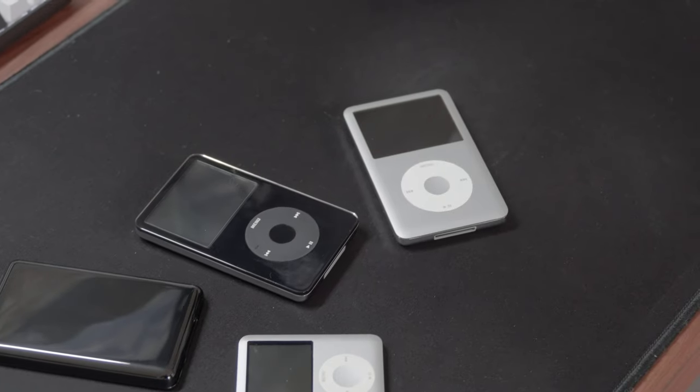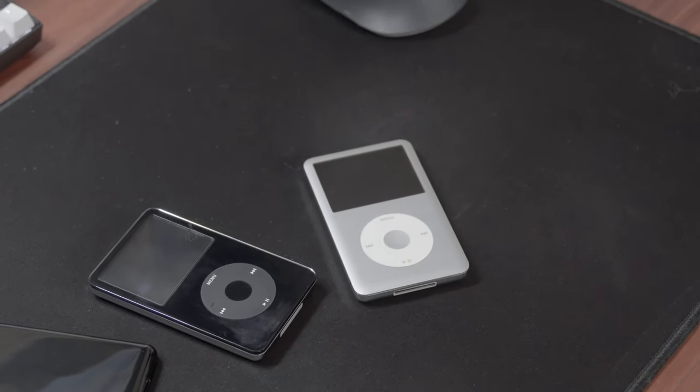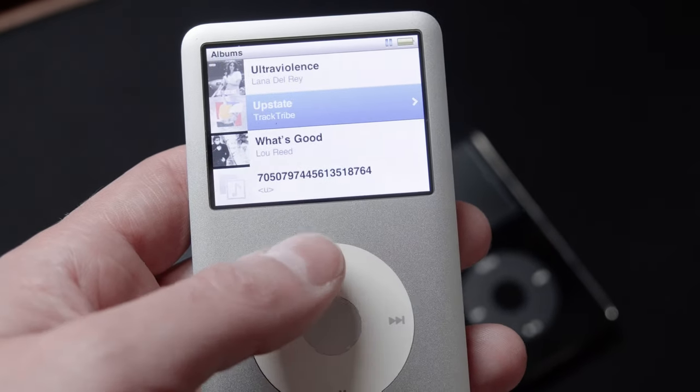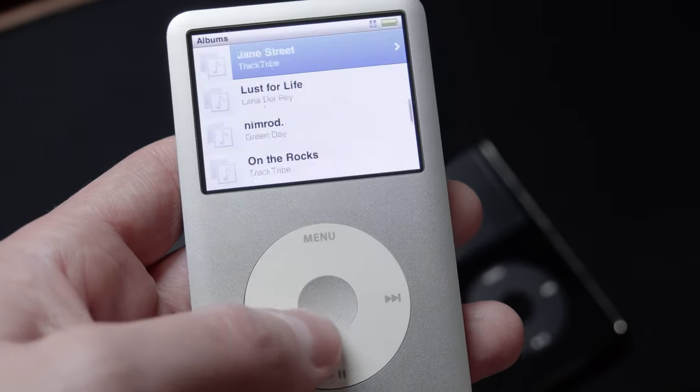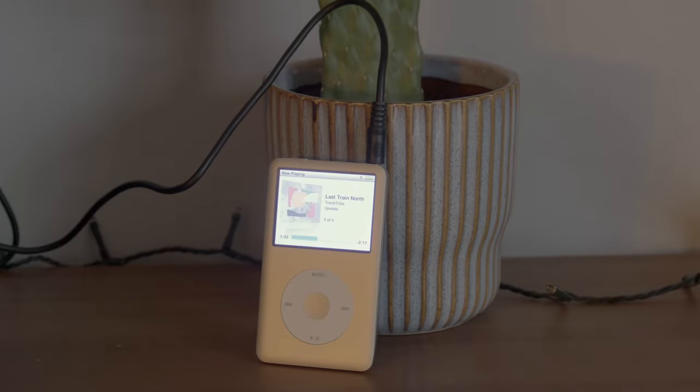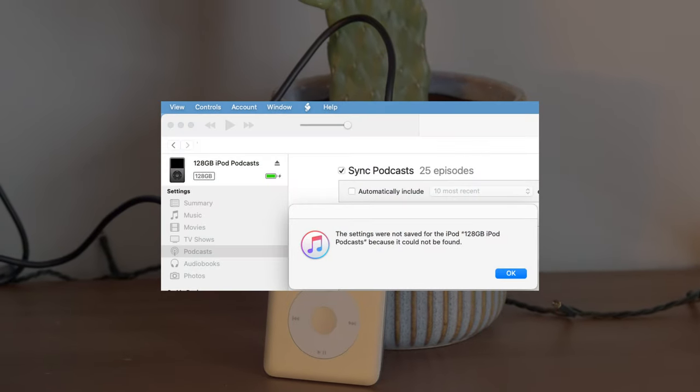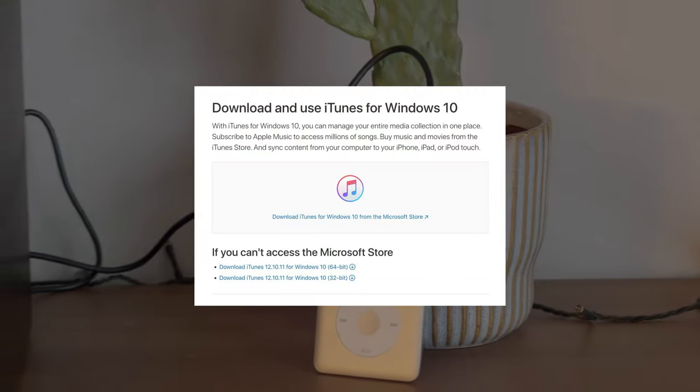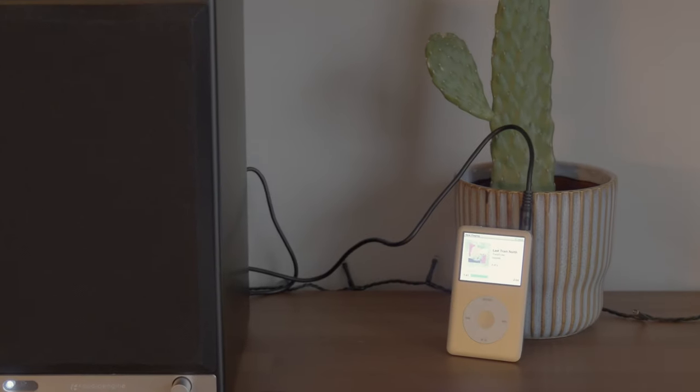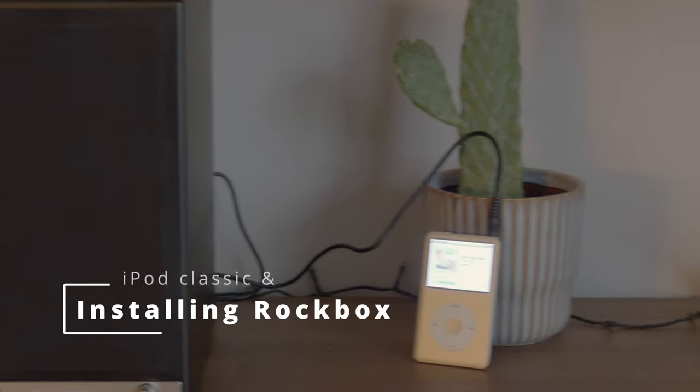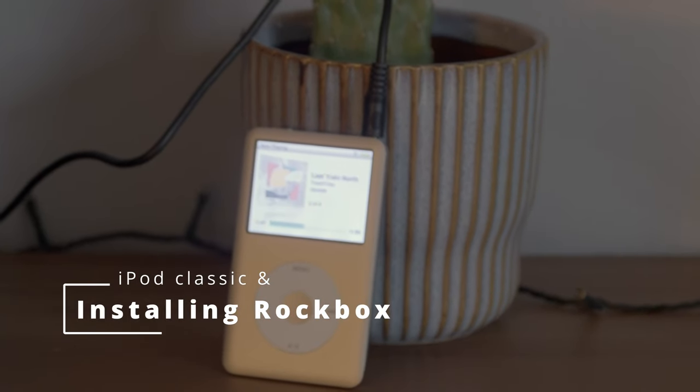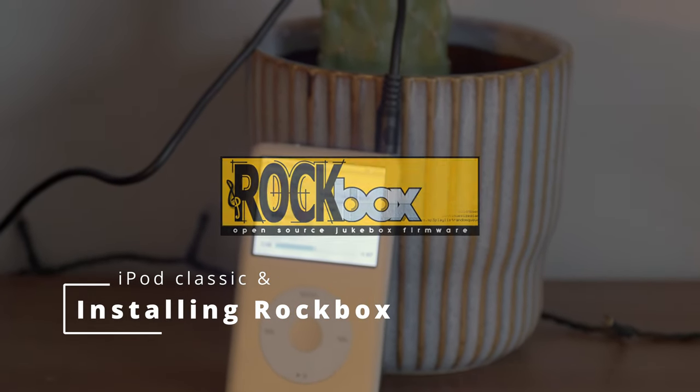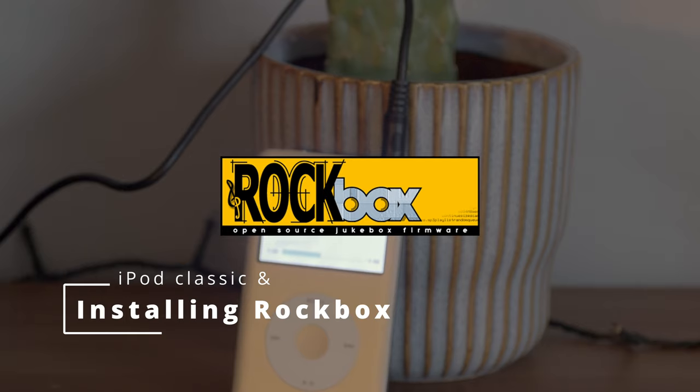However, the iPod Classic still has some drawbacks. It can't play certain formats, for example FLAC, and it still depends in its software on Apple, on macOS support and reliance on iTunes in Windows. If you ever wanted to break free from these limitations, then you should consider installing an open source software called Rockbox, something that we will do in this video.